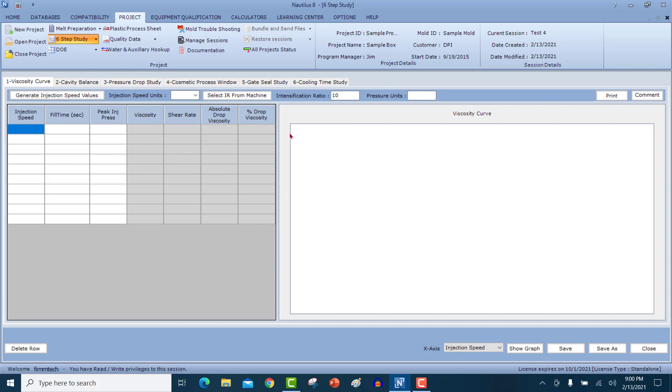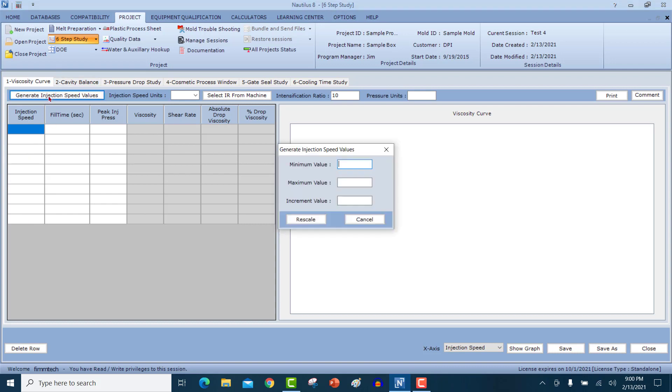In the viscosity study, we generate a graph of viscosity versus injection speed, or viscosity versus the shear rate. In this column, you're going to fill out all the injection speeds that were used for the study. You can generate the injection speed values automatically.